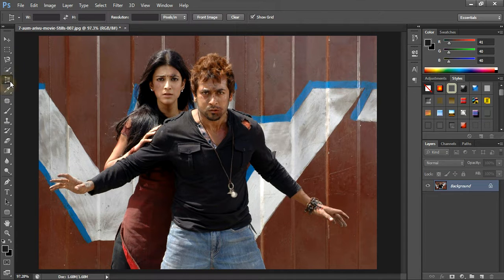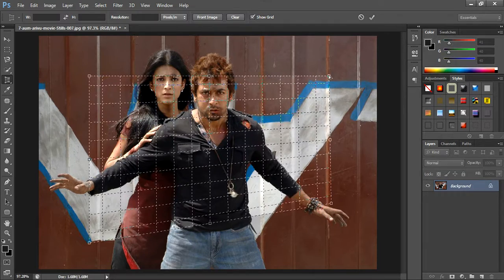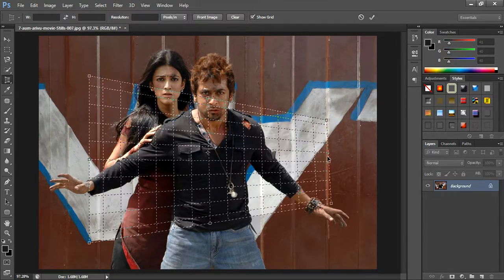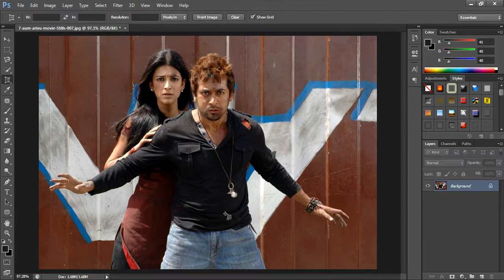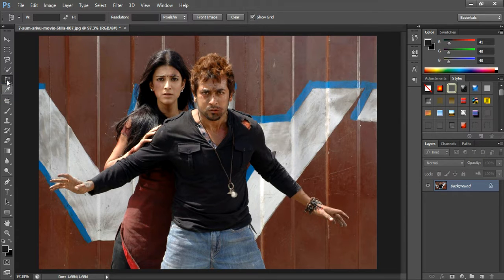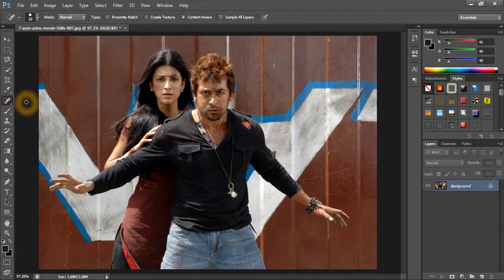Okay guys. Okay friends, spot healing to lefty in Shritharana and zoom one more.